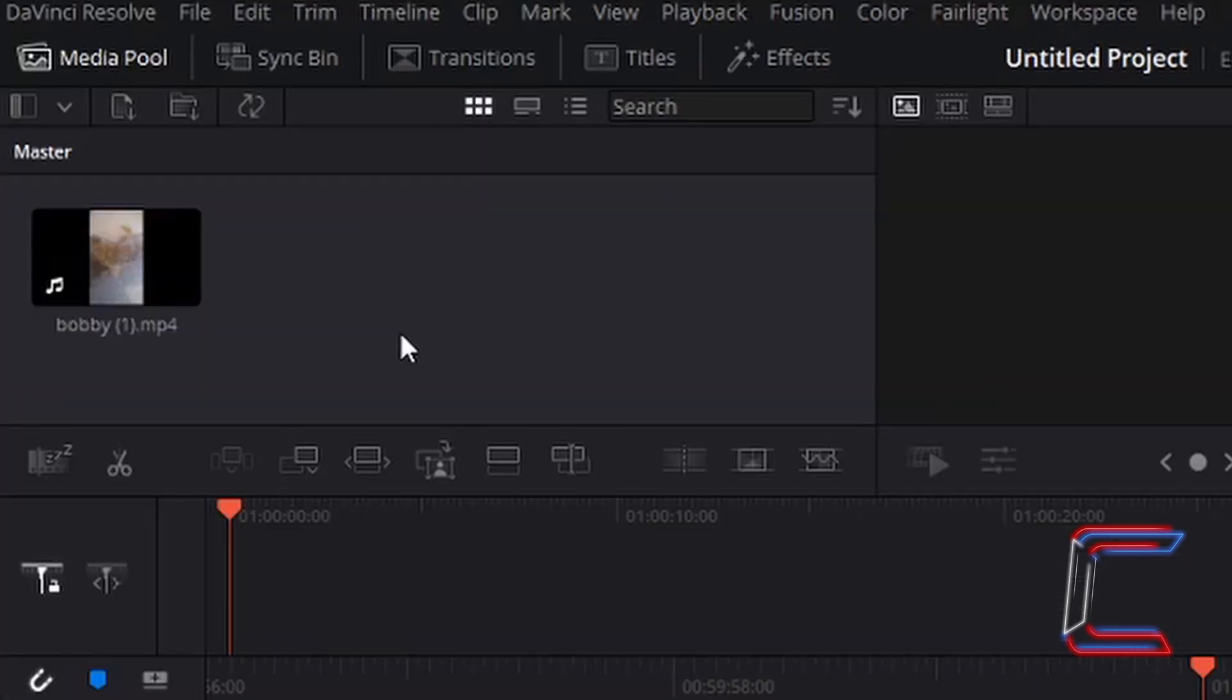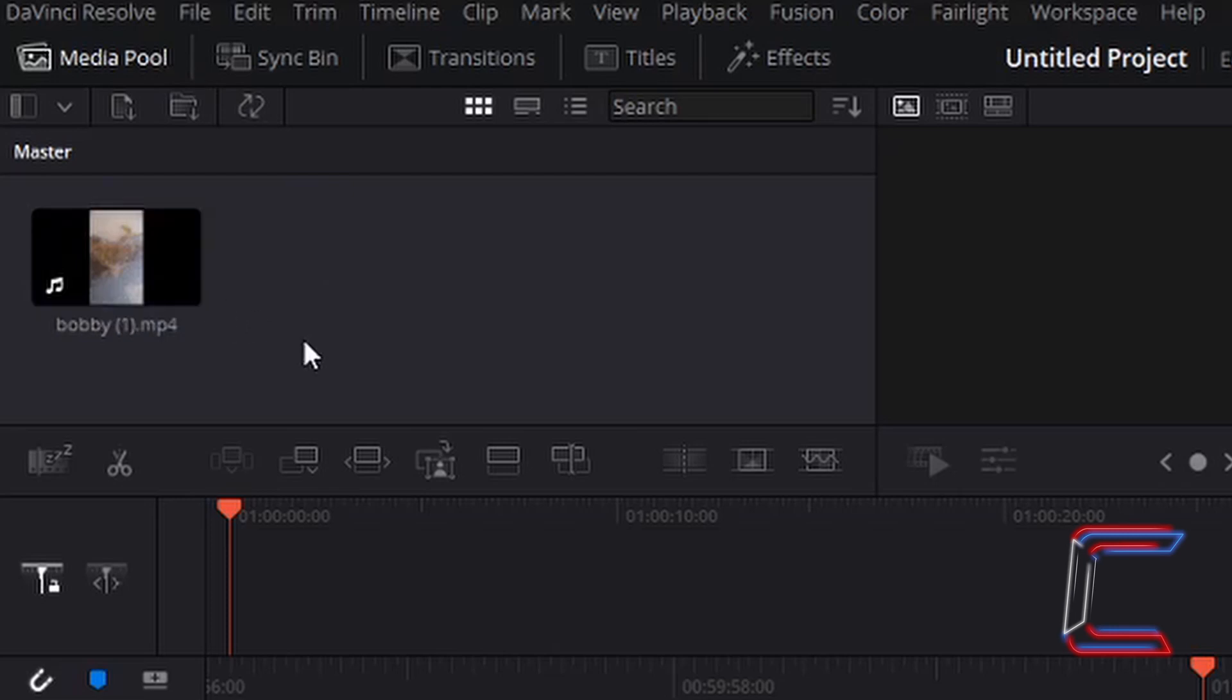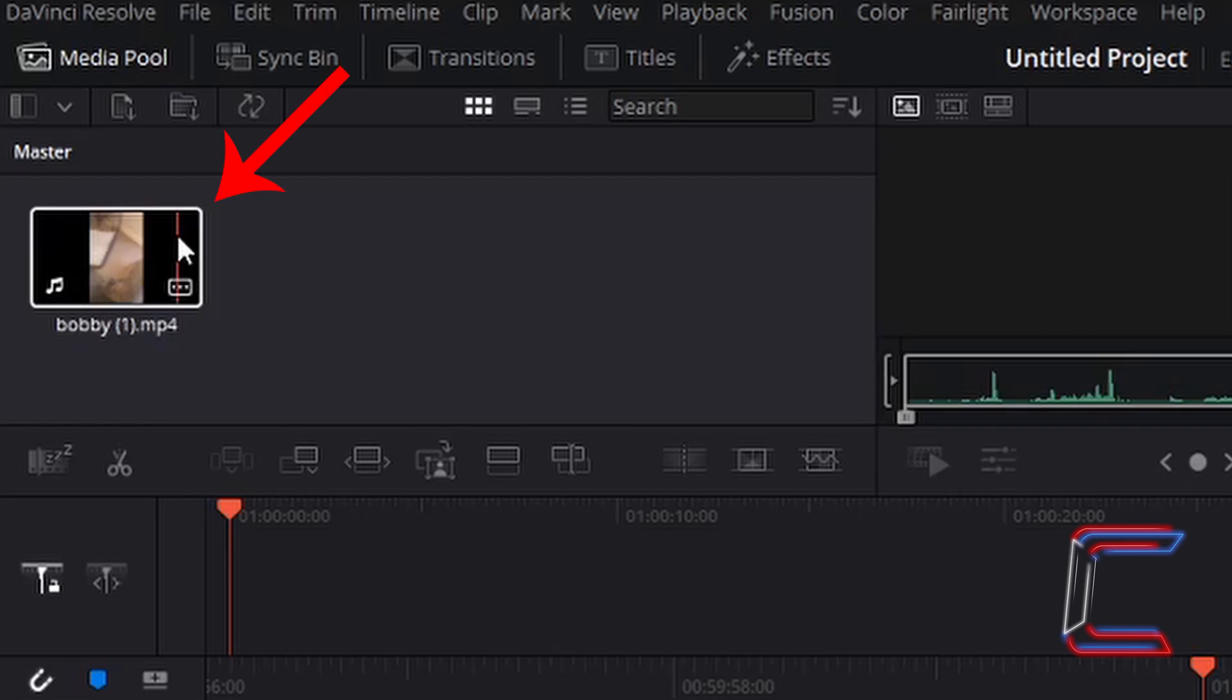Once you have selected the video from your file explorer, your media pool towards the top of your Cut window should contain your file. In this case here I have inserted one MP4 file featuring Bobby the Dog.